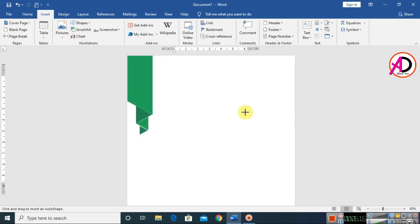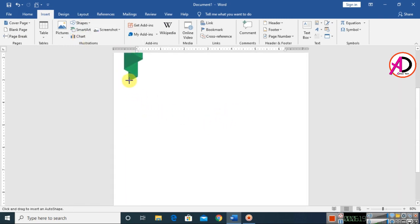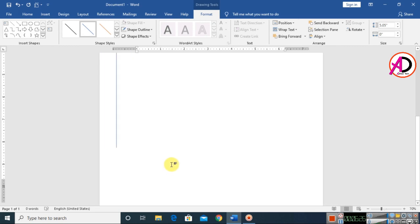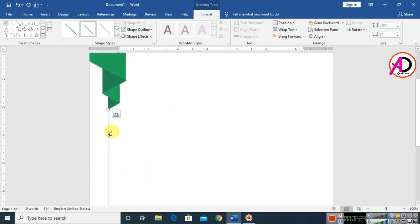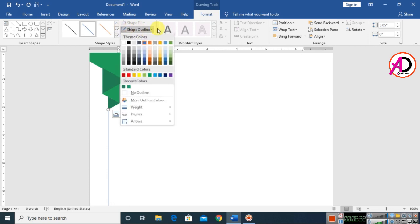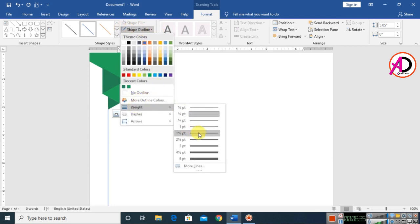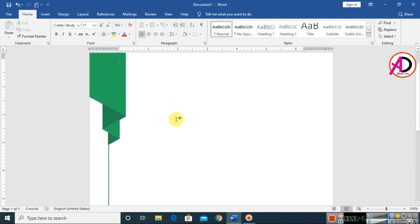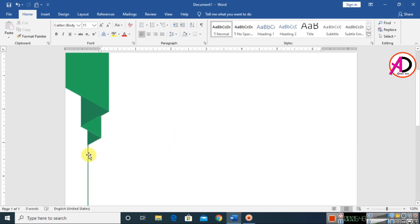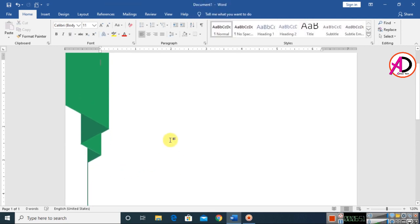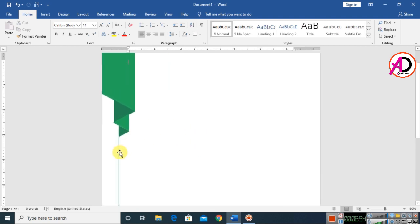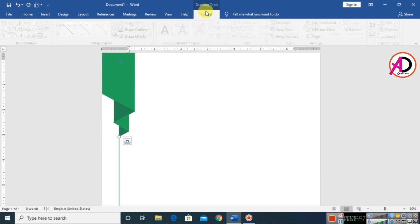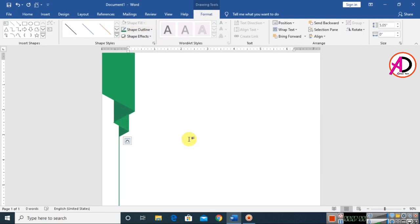Choose the line shape and draw it by holding the Shift button. Click on the line shape, go to Shape Outline, and set the weight to 1 pt. Choose a dark outline color and adjust the size. Then go to Format and set the outline weight.